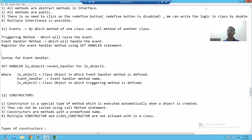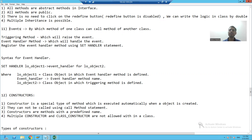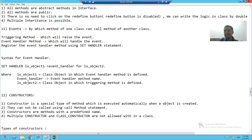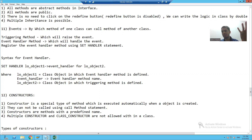Hello everyone. We will start with our new topic in object oriented programming. Our new topic is events. What is an event in object oriented programming? With the help of an event, a method of one class can call the method of another class.